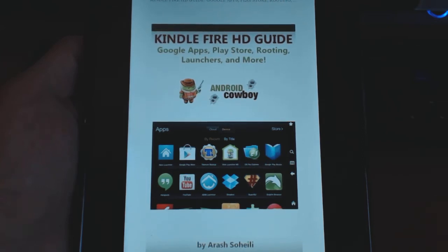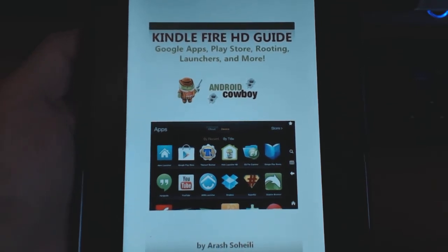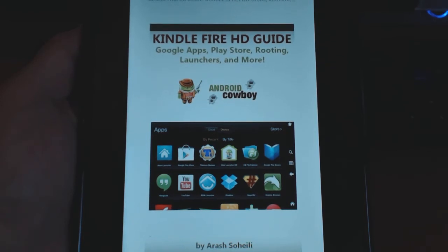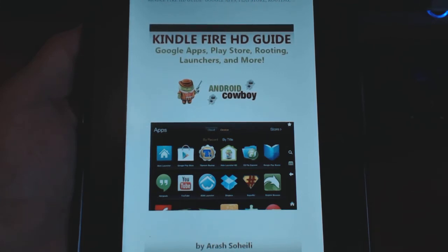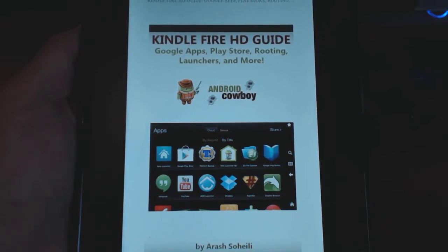This is Arash from Android Cabo and today I want to tell you guys about my Kindle Fire HD Guide. This is a book that I put together and decided to release in the Amazon App Store. I've downloaded it and basically the story is that I cover a lot of things on Kindle Fire and people are always asking me questions. I thought it would be much nicer if I can take a lot of the information that's on the website and put everything together in one book where everyone can access it and have all the information.